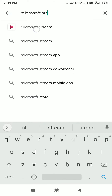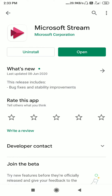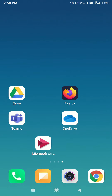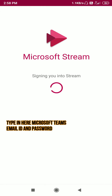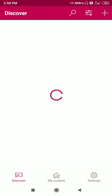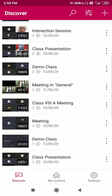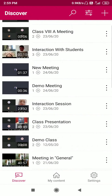Download the Microsoft Stream application as shown on screen. After that, sign in through your school's Microsoft Teams account and you will be able to see all the meetings that you have recorded. Once you have downloaded the Microsoft Stream application on your mobile, open it up and type in your Microsoft Teams ID and password, and you will be logged into your Microsoft Stream account. Here you can see different videos recorded by different teachers at different times.